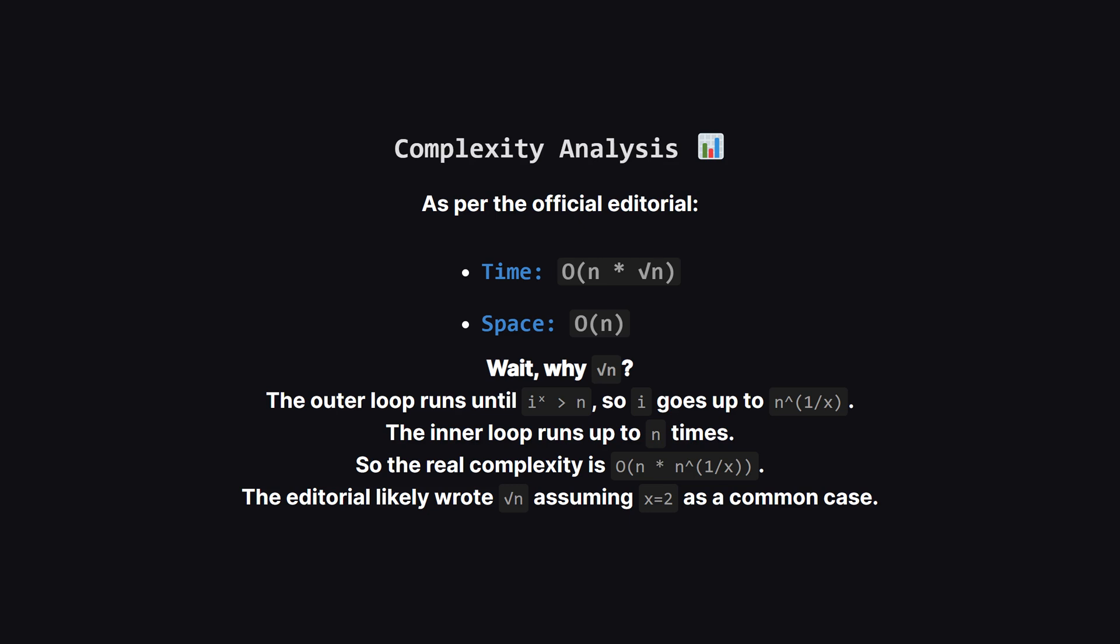So how efficient is this? The space complexity is straightforward. We use a dp array of size n, so it's big O of n. For time complexity the editorial states big O of n times the square root of n. Let's think about that. The inner loop runs n times. The outer loop for our items runs until the item's value is bigger than n. This happens when the base i is about n to the power of 1 over x. So a more precise time complexity is big O of n times n to the power of 1 over x. The editorial probably simplified it by using x equals 2 as a common example which gives the square root of n.